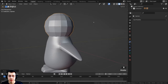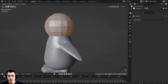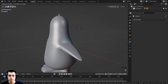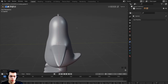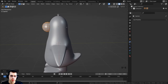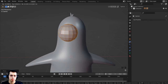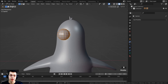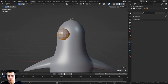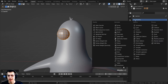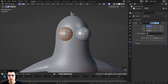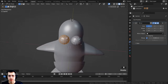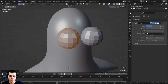Press G to grab and bring the sphere up on the Z-axis, then Tab into edit mode. Press S to scale it down, then G to grab and bring it over on the Y-axis to the side. I want to add a mirror modifier so it mirrors over to the other side, so in the modifier properties click Add Modifier and add the Mirror modifier. Make sure the X-axis is turned on so it mirrors across X.